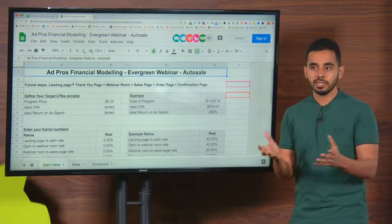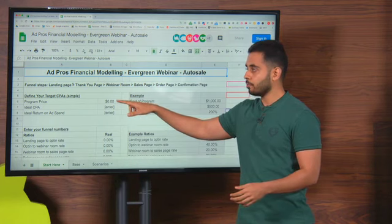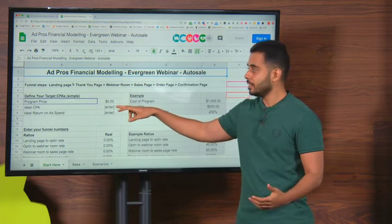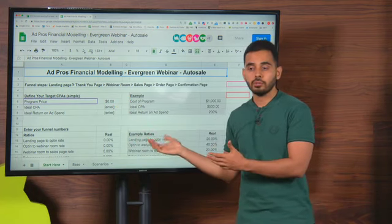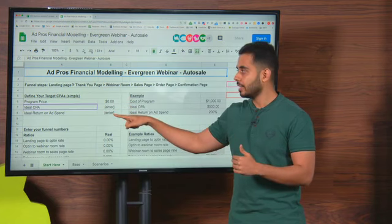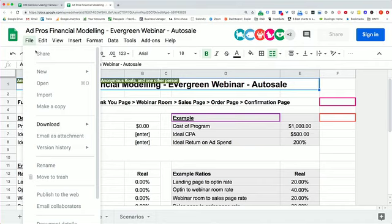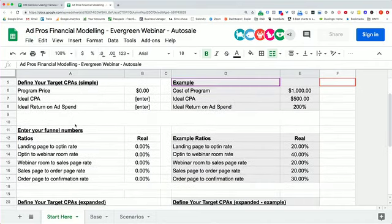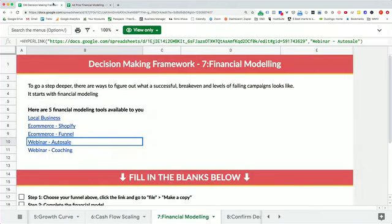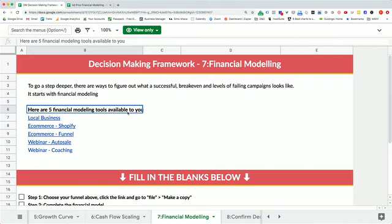If you've never done a webinar or evergreen campaign this might sound like a lot of funnel pages, but it's relatively simple once you're in it — just model someone to get the foundation. Here's the simplified version of your metrics: put in your program price. If it's $1,000 and you want 200% profitability, your CPA target would be $500 and your ideal return on ad spend would be 200%. I'm going to walk you through one as an example. Choose your business model now and open the other sheet, then just watch with me first.